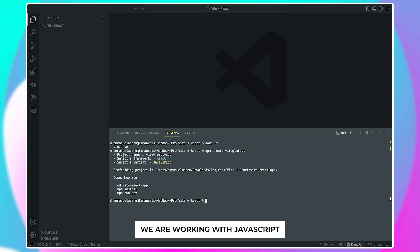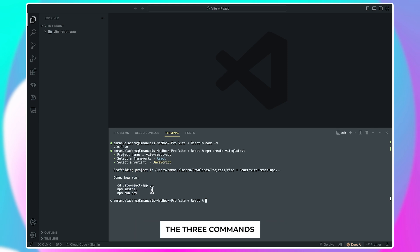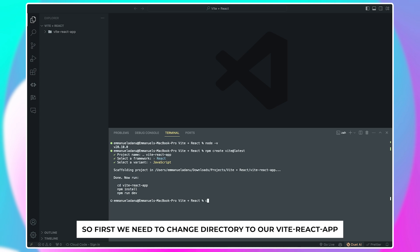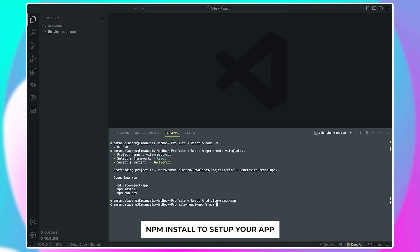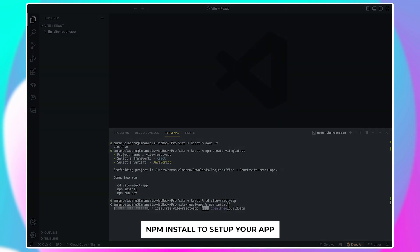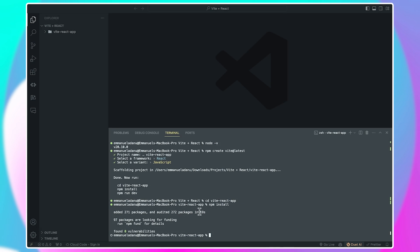Here Vite is showing you the three commands you need to use to get started. So first, we need to change directory to our vite-react-app and then click enter. And now we need to run npm install to set up your app, and you can see it takes just 19 seconds.